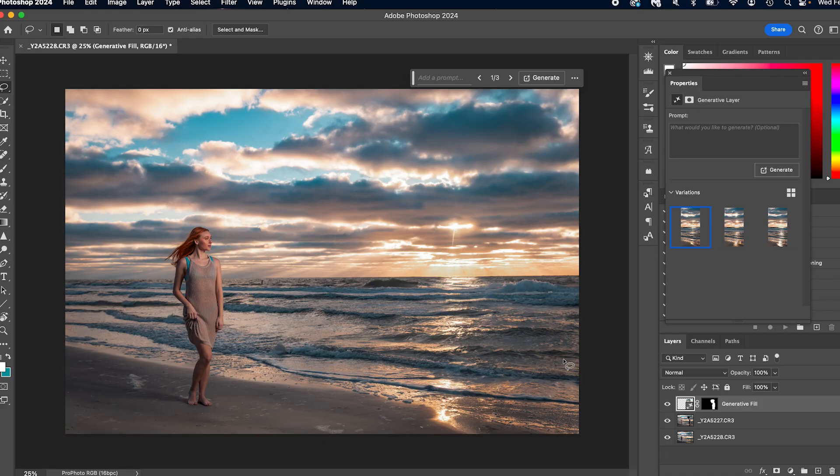Honestly, if you're not sure how to remove something or fix something, try generative fill. It has blown my mind time and time again. And this is how I did it last time. But look at this. I mean, come on,